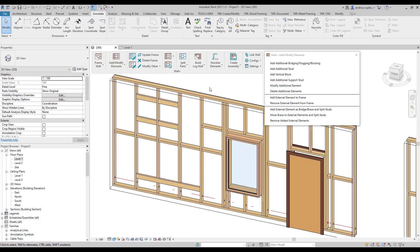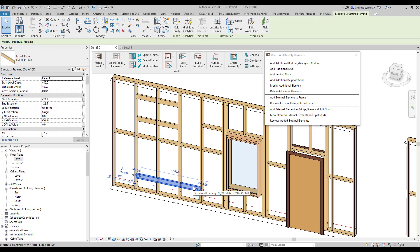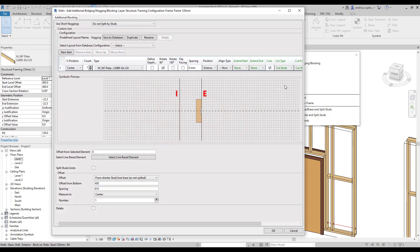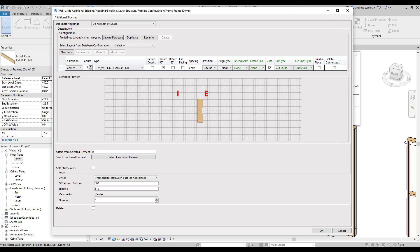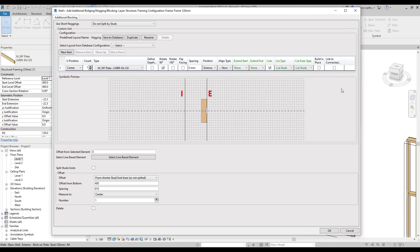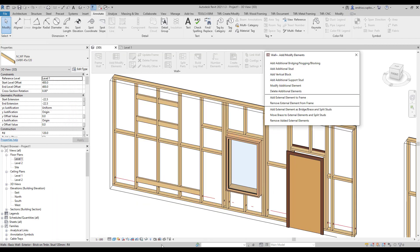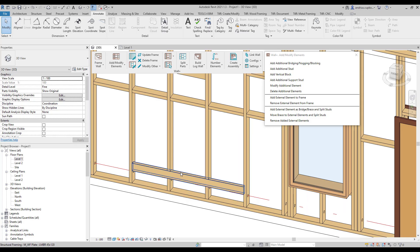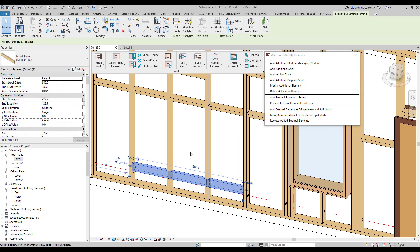You can always modify an additional element by clicking on it and then selecting Modify additional element command from the menu. And you will be directed back to the settings window. For instance, we can change the additional element offset from the bottom to 300 millimeters. Then click OK, and the element has been updated.